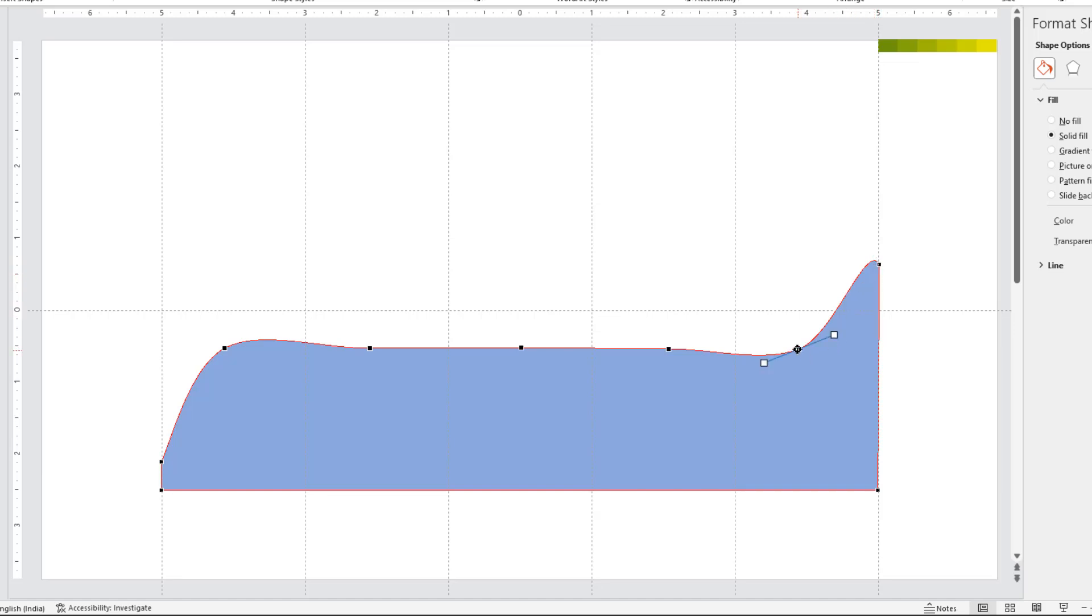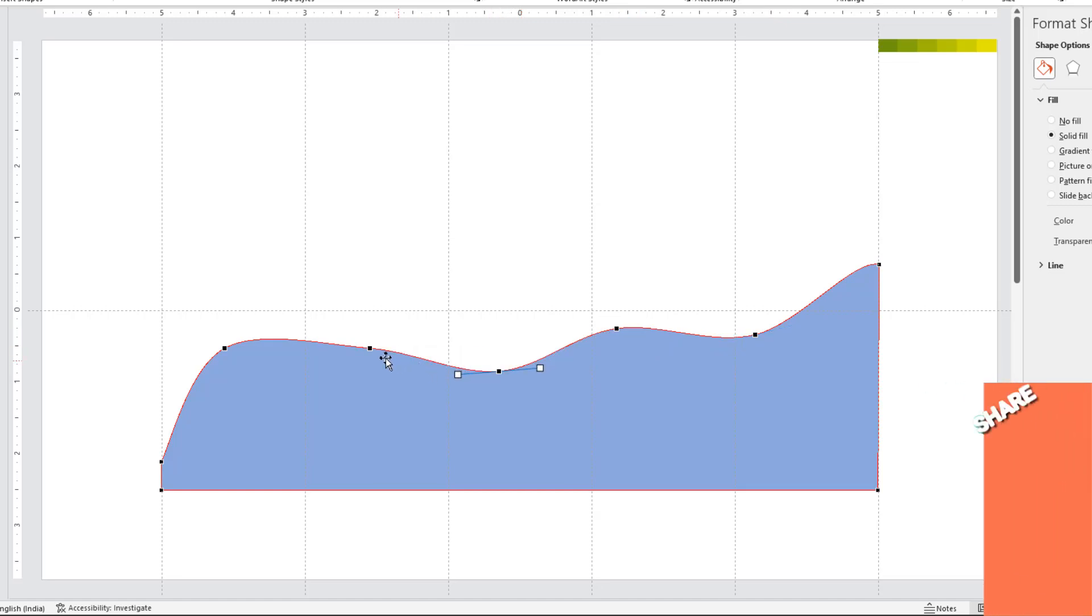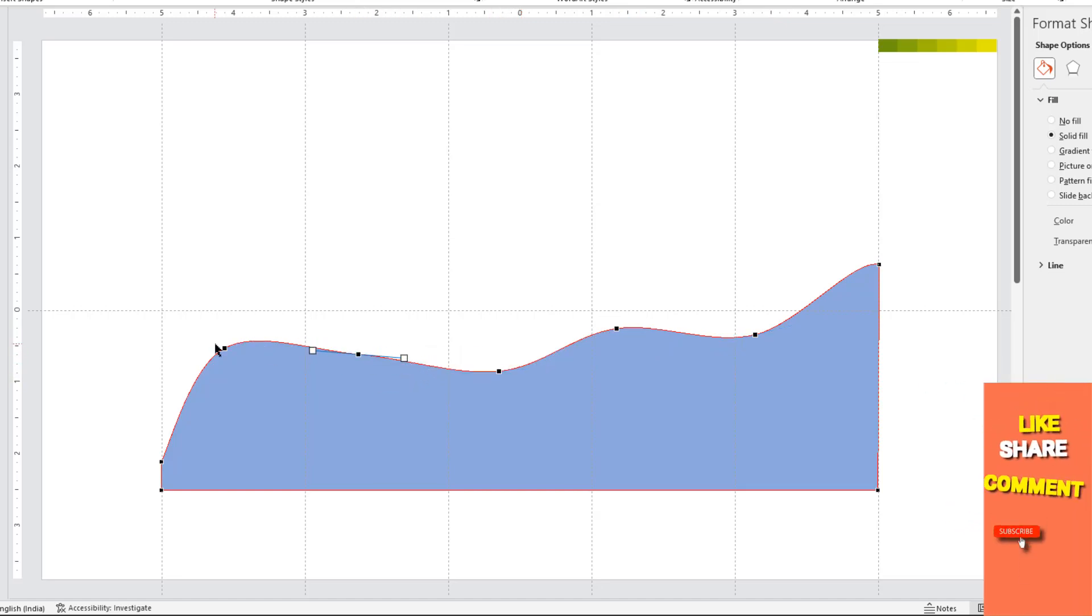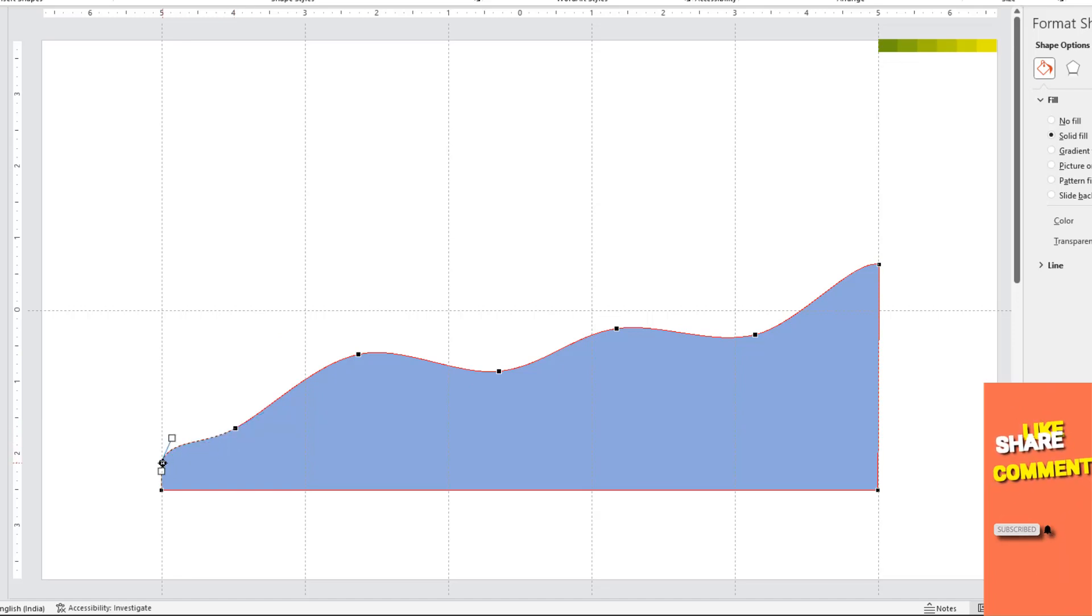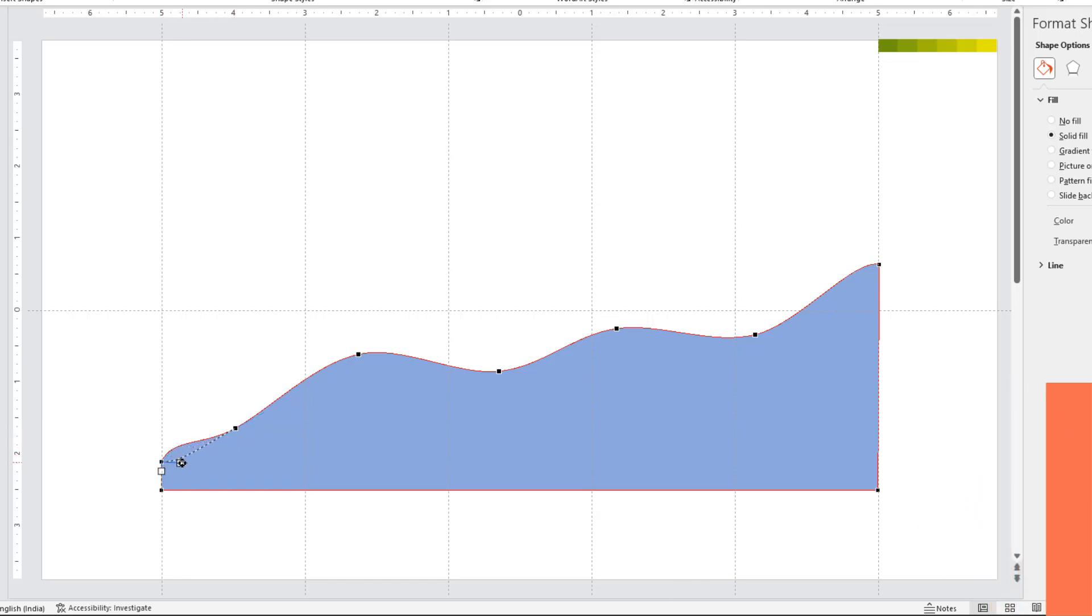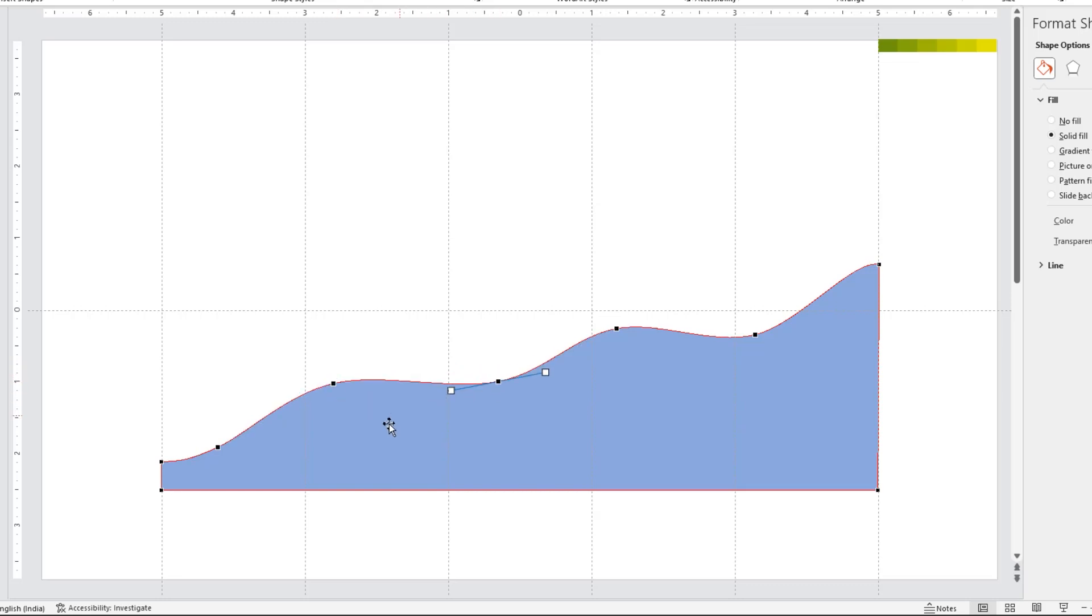Now using the middle edit points and their handles, adjust the shape as required. I am adding few ups and downs in this shape, but feel free to experiment as per your need. That looks perfect.